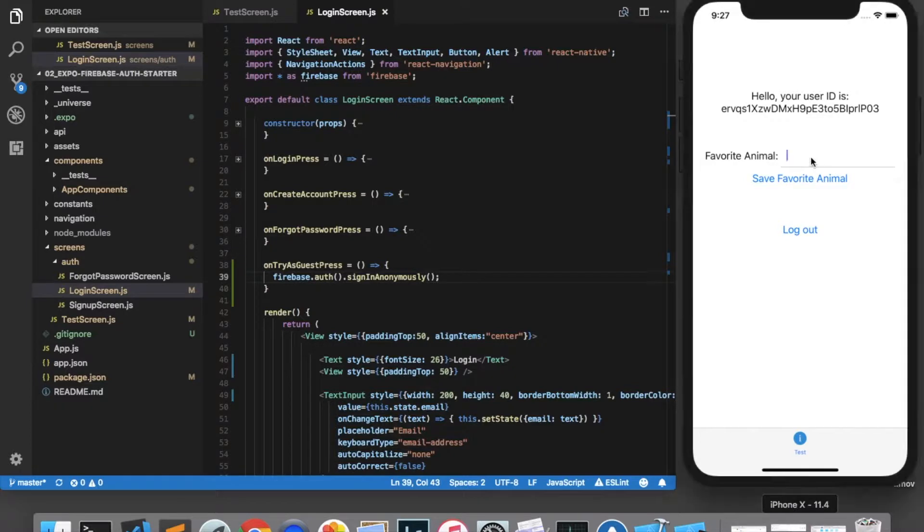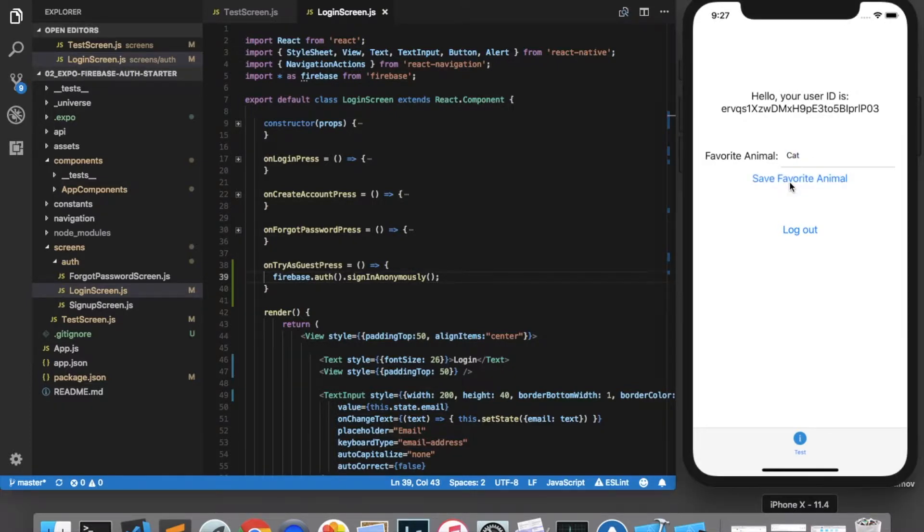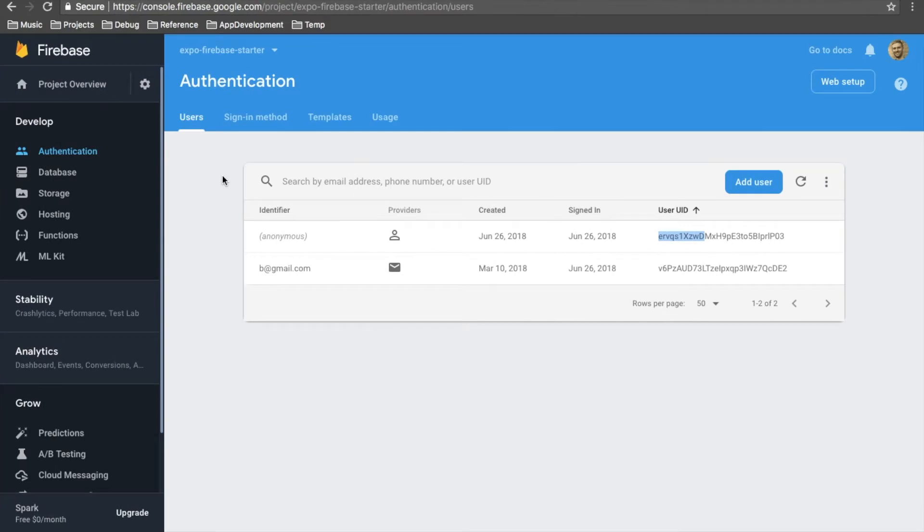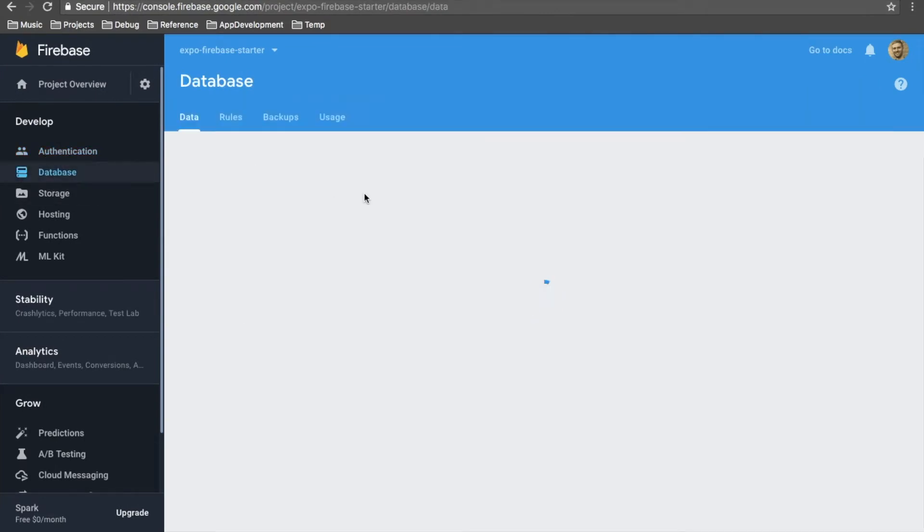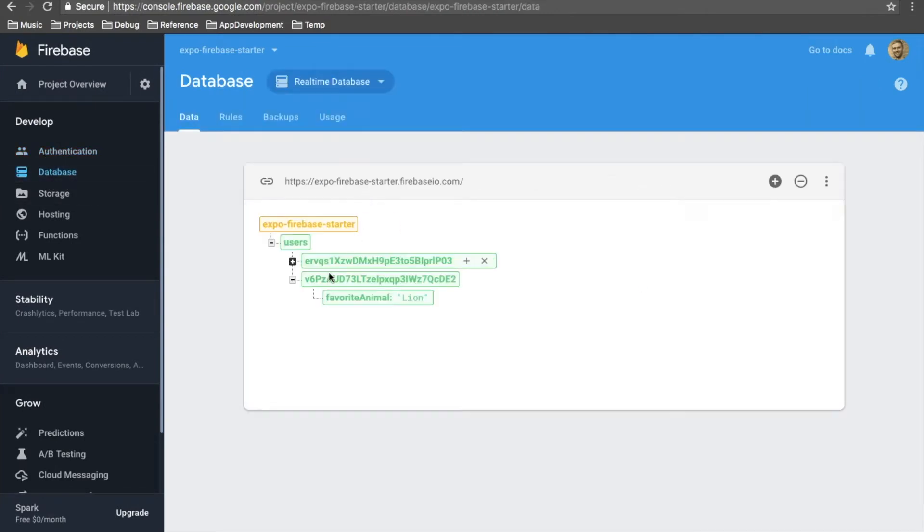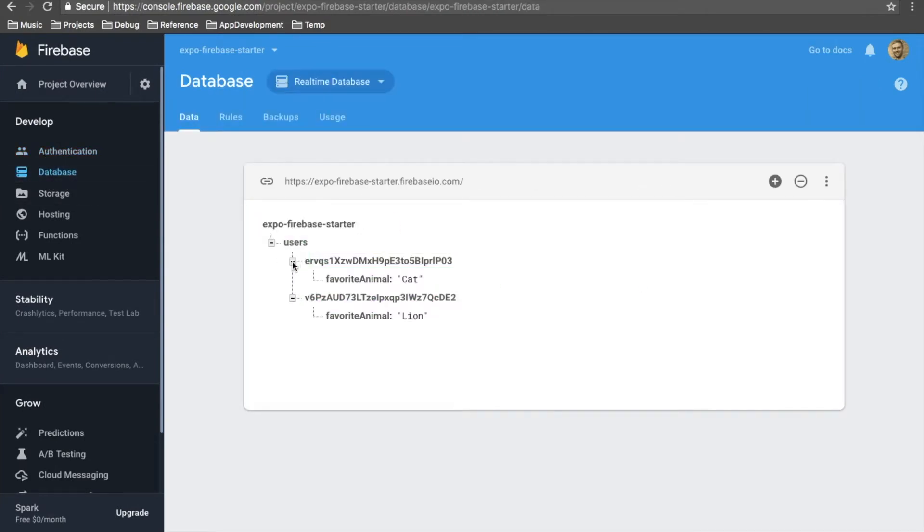We can save a favorite animal for this user. Let's type cat and click save. And if we come over to the database console, we can see that we now have an additional user node with a favorite animal of cat.